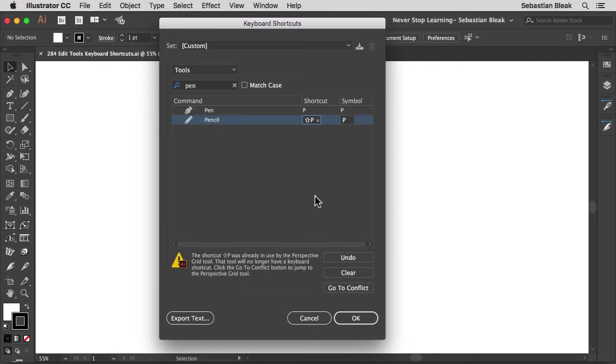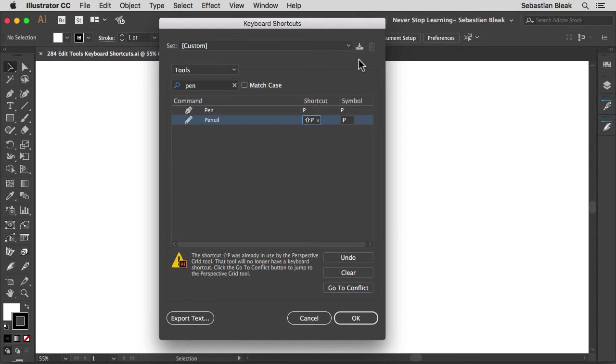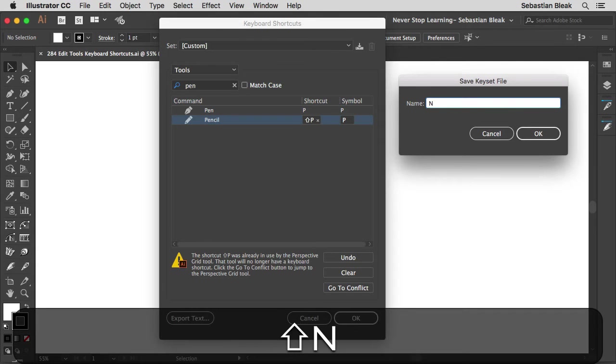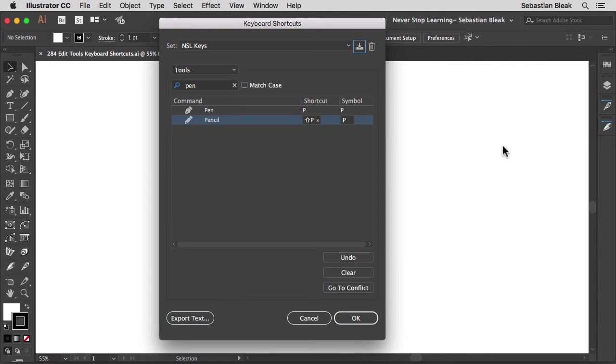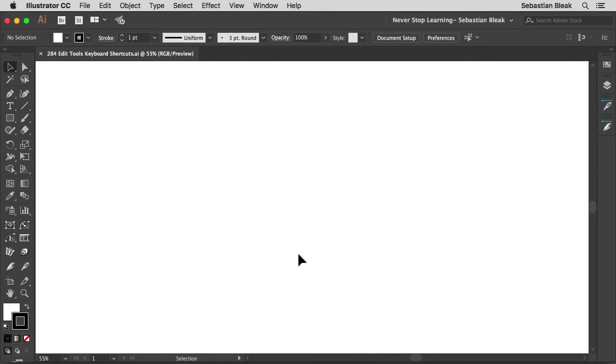So I have that on there. I went through these three buttons already. Now let's come back over here to the top. Notice the set says custom. This actually hasn't been saved yet. So let's talk about saving this guy. Just to the right, click on save. Now we can name this whatever we want. So I'm going to name this NSL Keys. Click OK. Now I have a new set called NSL Keys. I'm going to click OK and I have that guy saved on my machine and I'm about to show you where that is next. But first, let's see if this actually worked.